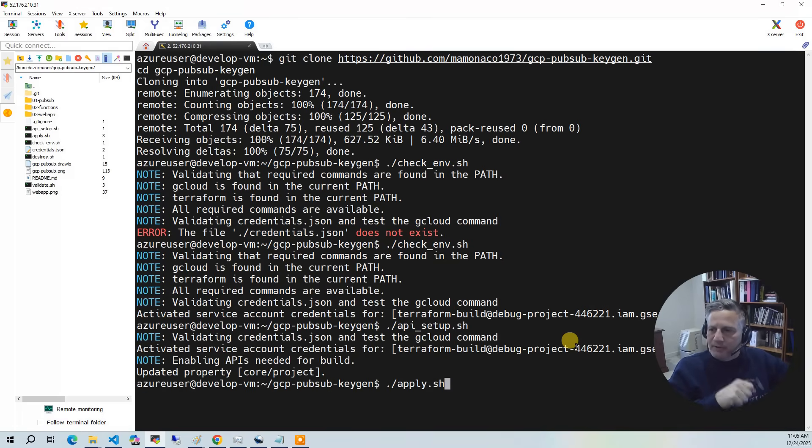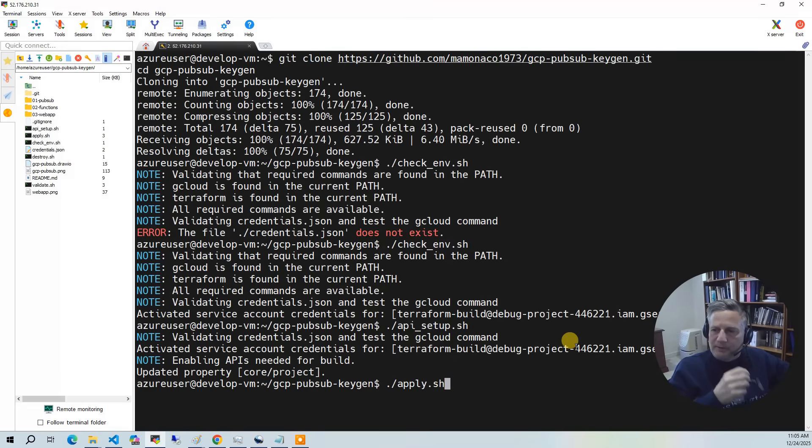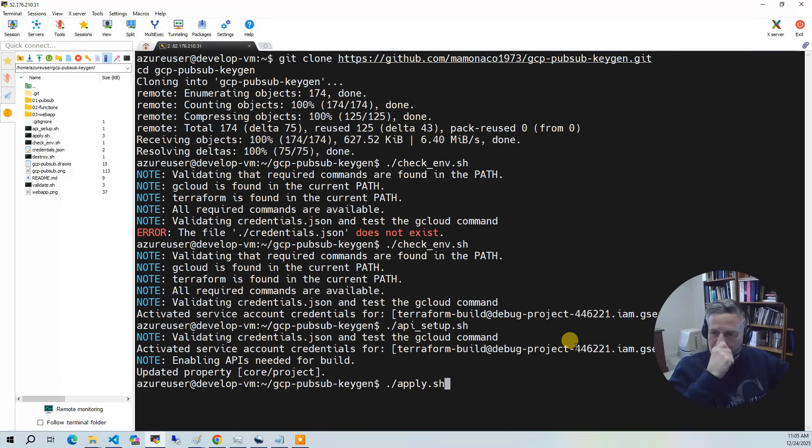Now we're ready to run the apply. The apply takes about two minutes to run. As always, if you have any questions on this video, please leave it down in the comments section and I will respond.